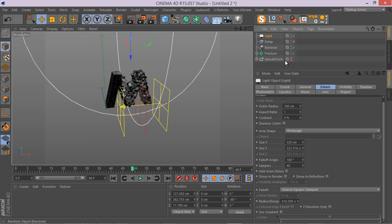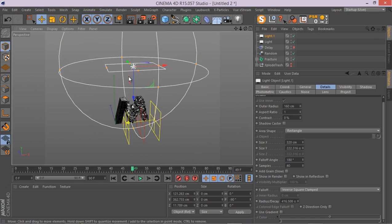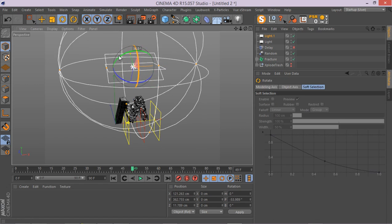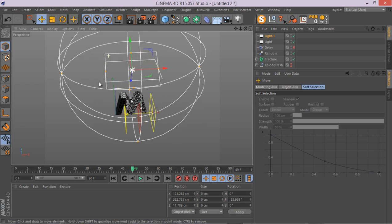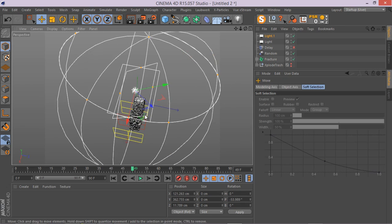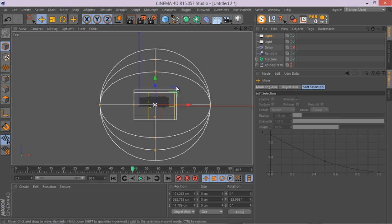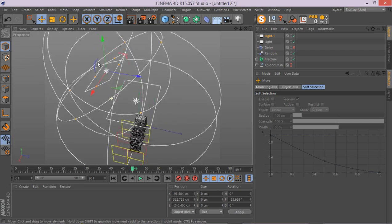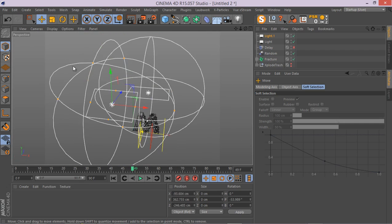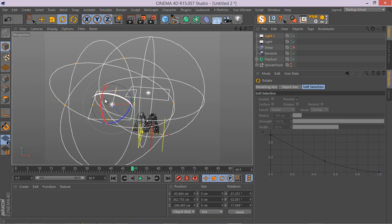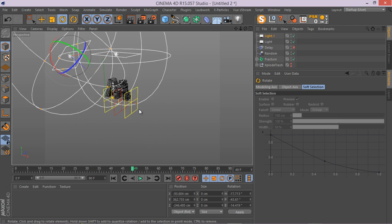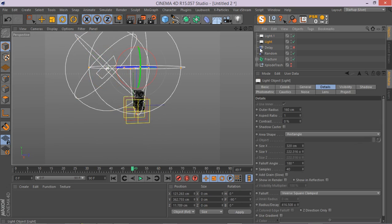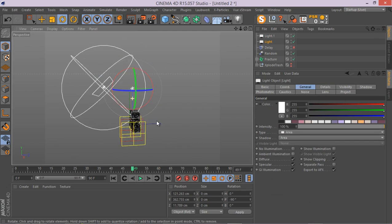We can simply go to this light and duplicate it. We could have created a target for these lights to much more simply control them, but it's a really quick tutorial. Let me go to here.